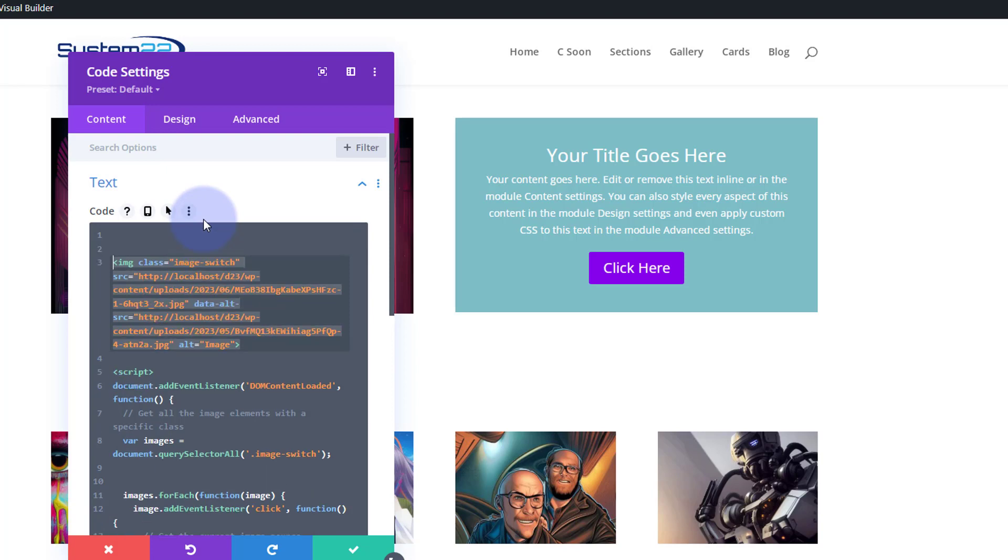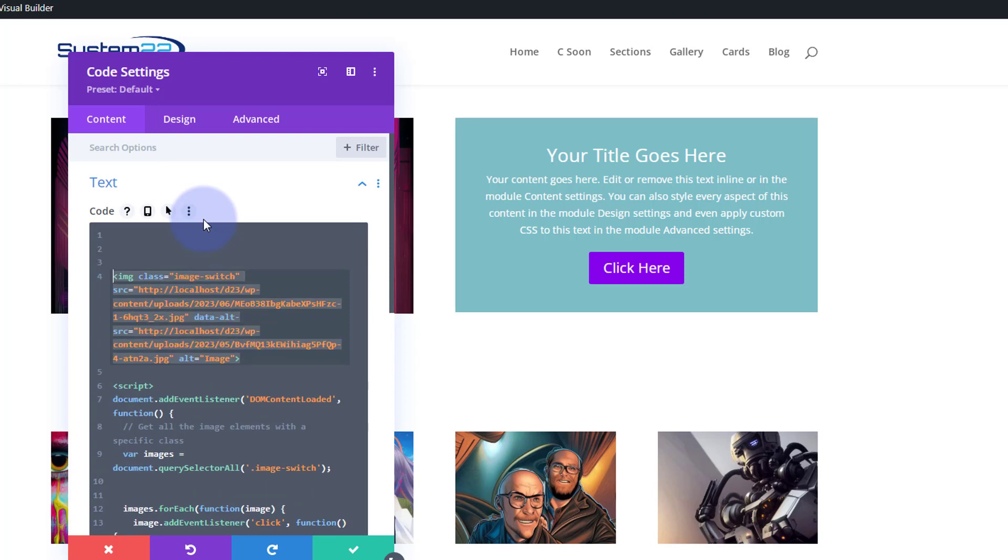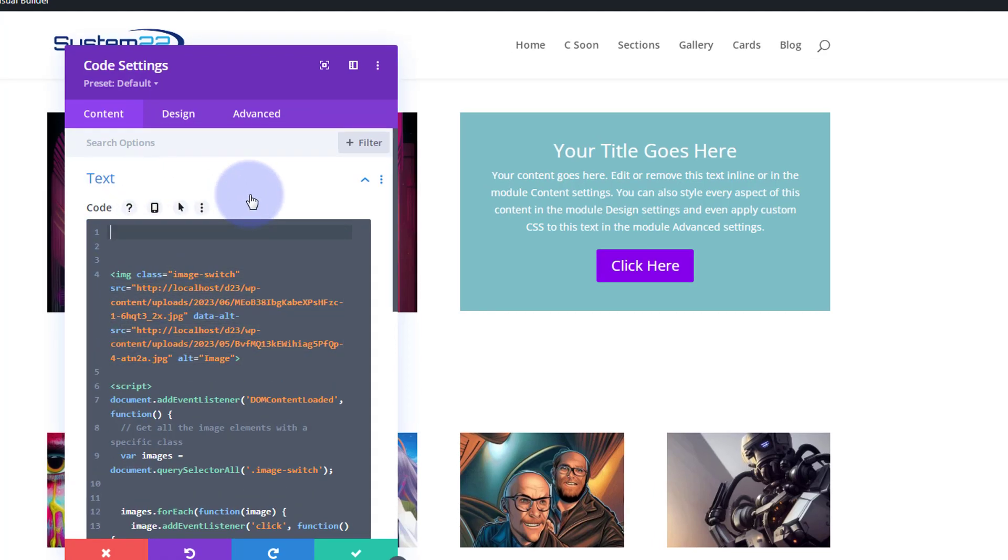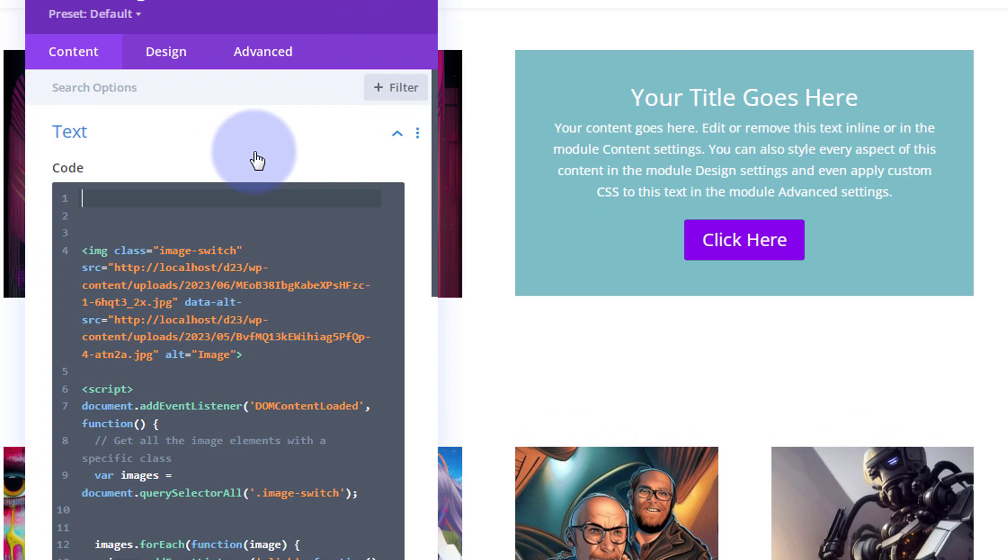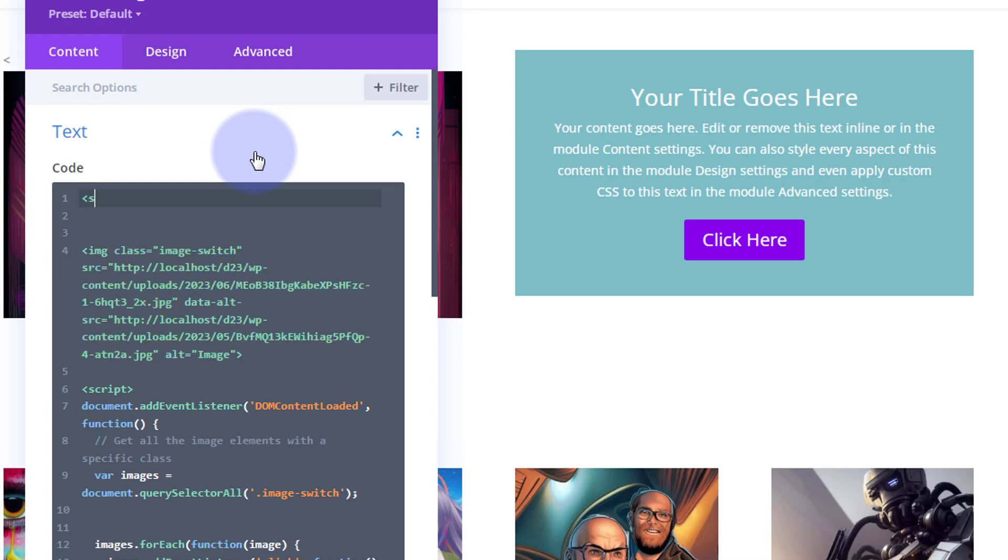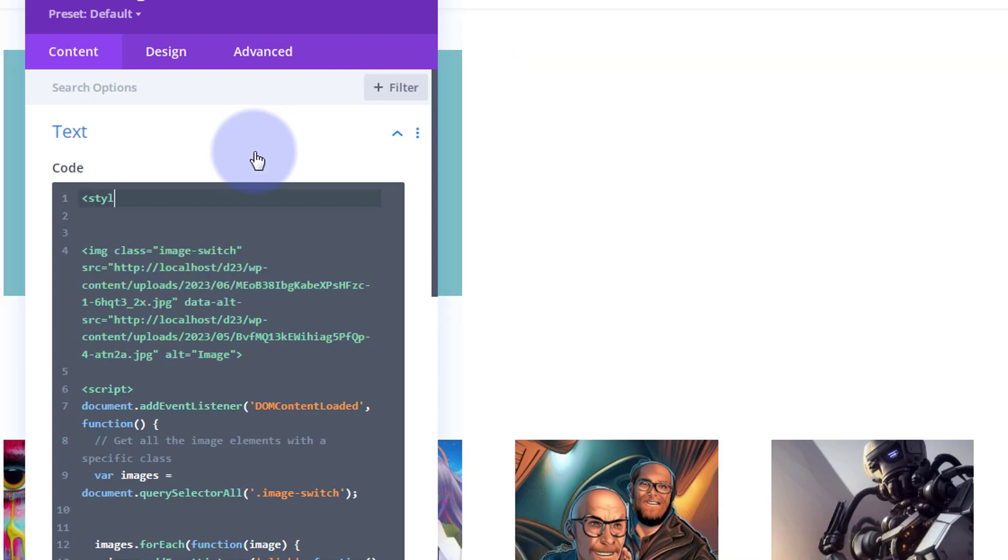Now I'm going to open and close some style tags so we can add CSS, exactly the same as the script. Left pointy bracket, I'm going to say "style," and right pointy bracket.